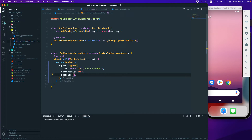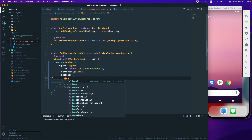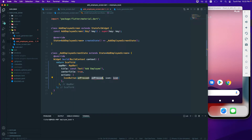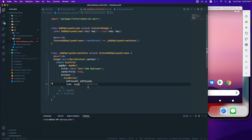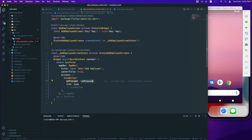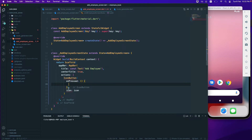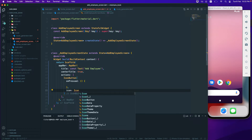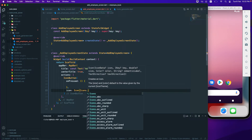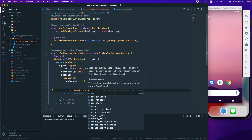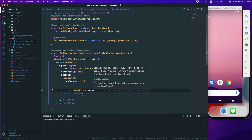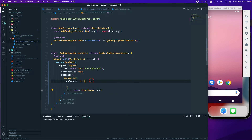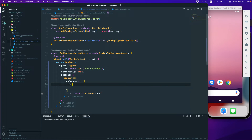Inside the AppBar actions, I'll add an IconButton. The IconButton will take an onPressed event as well as an icon. I'll add the onPressed as a function, and for the icon I'll pass something like 'save'. That should also be marked as const. We need to handle what happens when this button is pressed.